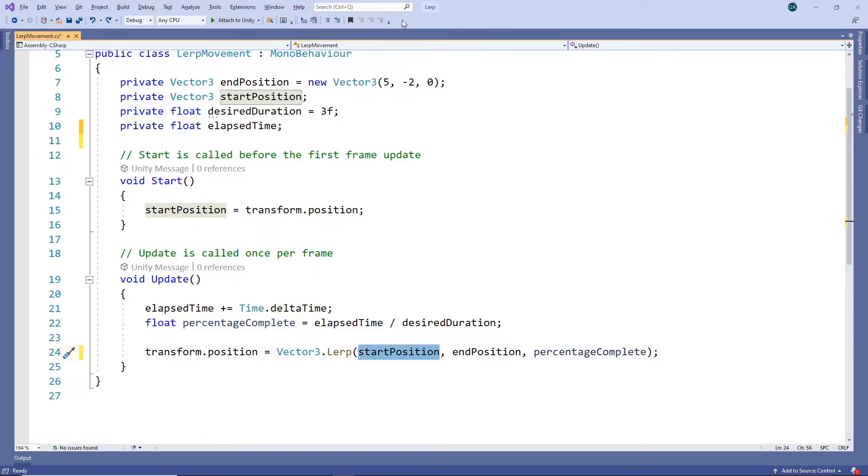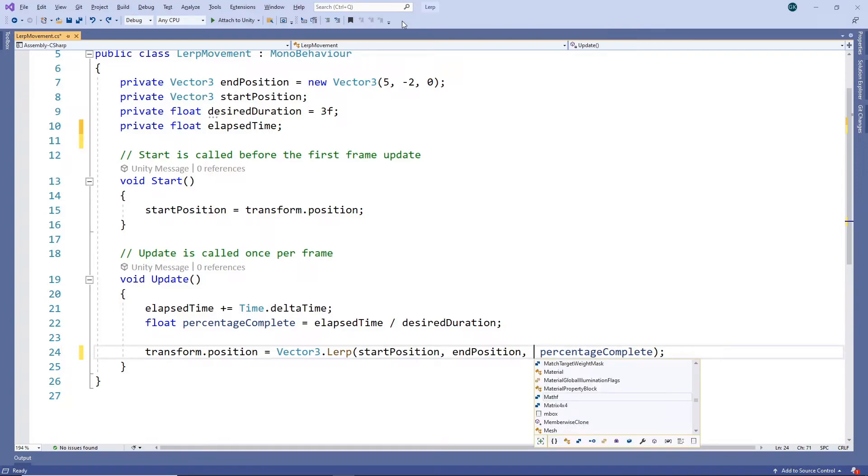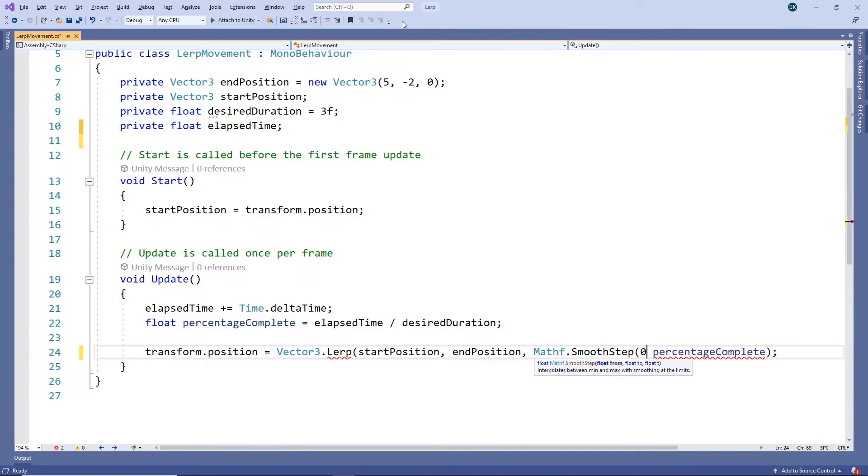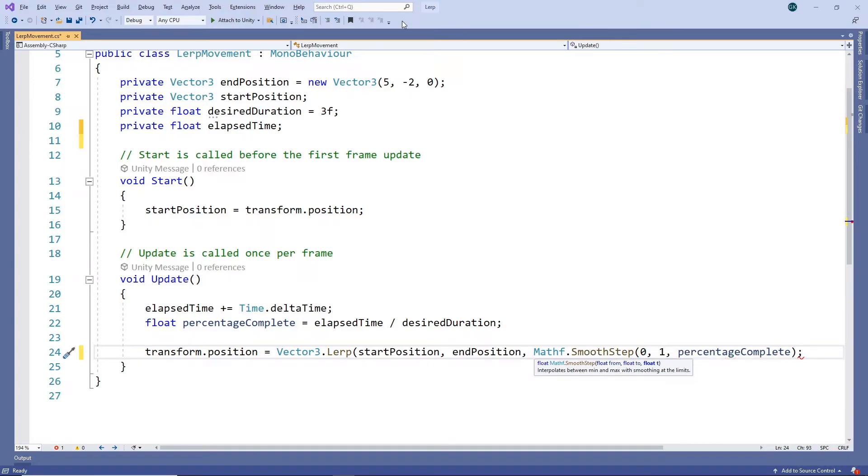If we want to create non-linear movement, we can do this by modifying the interpolation value. One way we could do this is by using the smoothstep function. This will cause it to gradually speed up at the start and slow down at the end. Let's save the script and try it out.